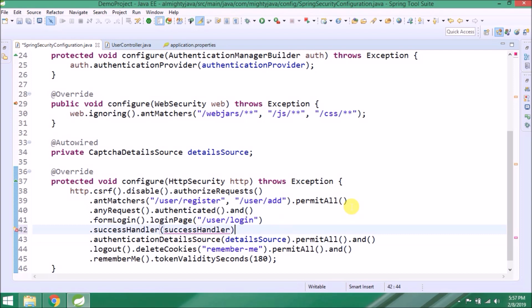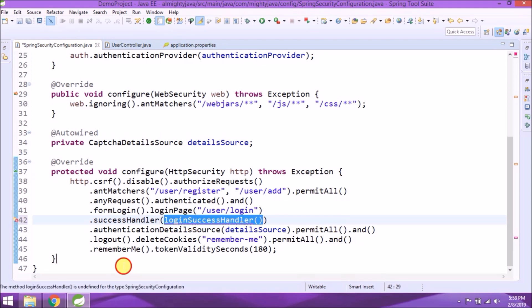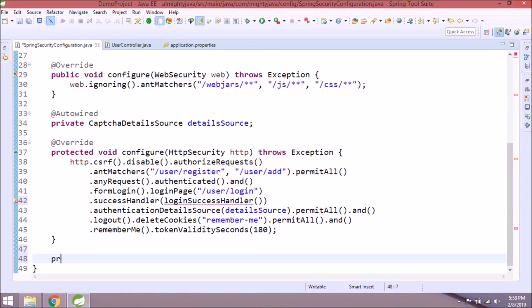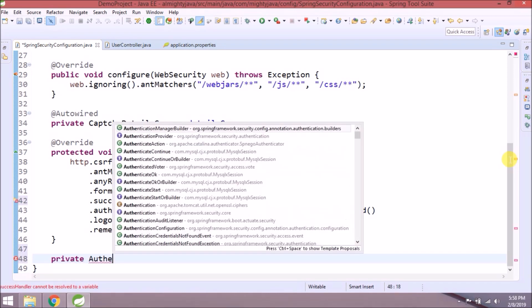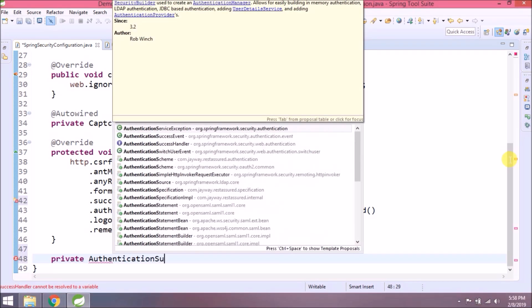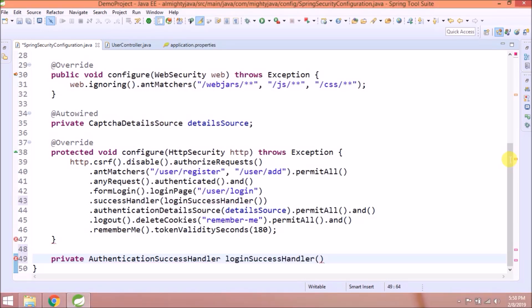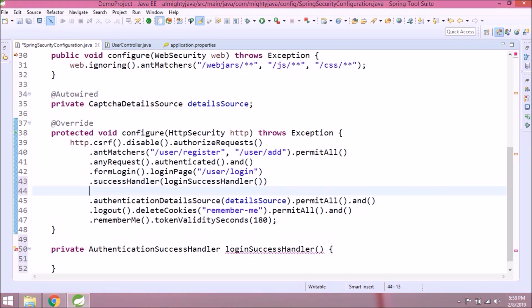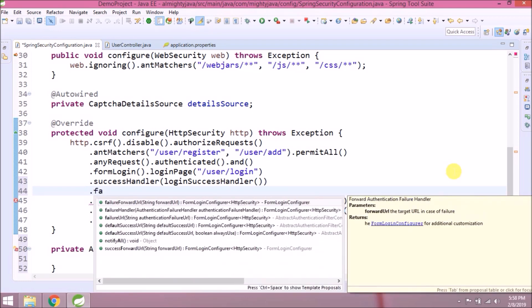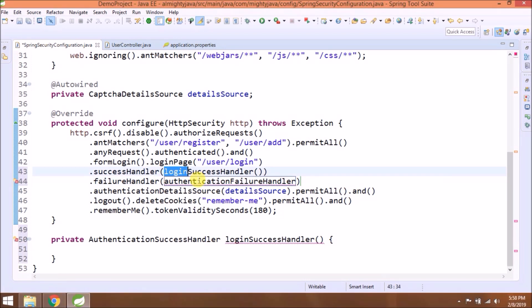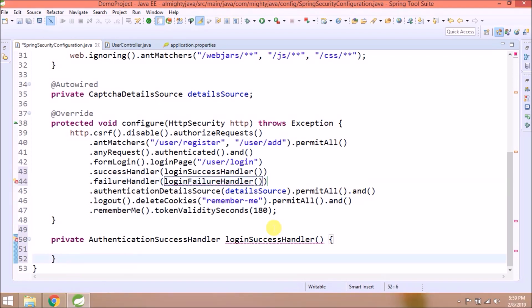Let's first start with success handler. This method parameter will create method login success handler which will return authentication success handler. Let's create a method for login success handler and return type must be authentication success handler. Like success, there are methods for failure and logout as well. Let's add changes for failure and logout also. It's easy, nothing complicated.